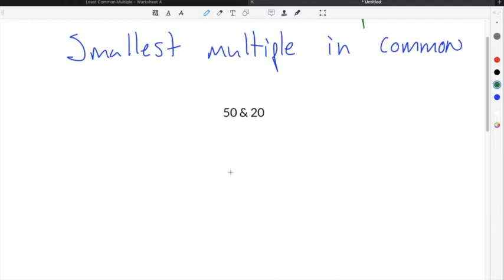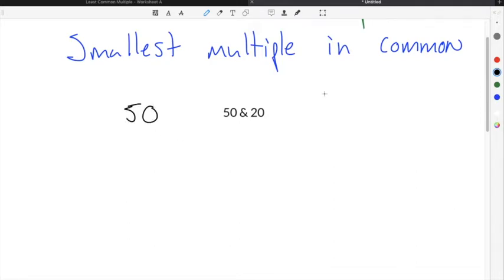You can do the same thing for larger numbers by using factor trees. I'm going to demonstrate this by finding the least common multiple between 50 and 20. I'll first take 50 and break it down by prime factorization.